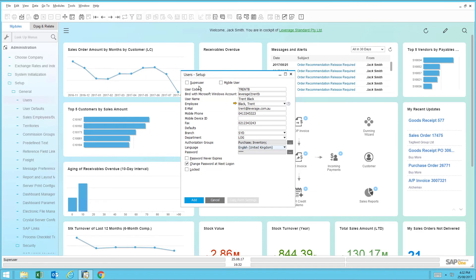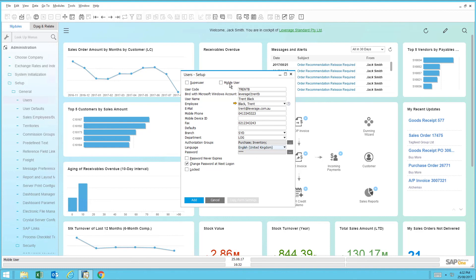On the top of the screen, we have two tick boxes: super user and mobile user. Super user is typically your admin users or people that have elevated access throughout the system. You can flag them as a super user. The next field is mobile user. As we discussed earlier, if you want to allow this user to use the SAP Business One mobile app, you would flag the mobile user.